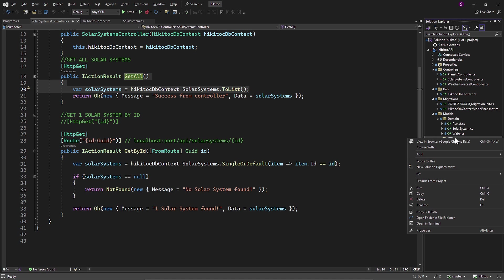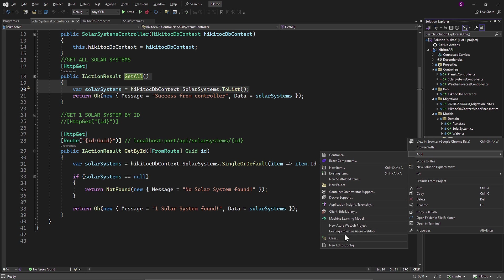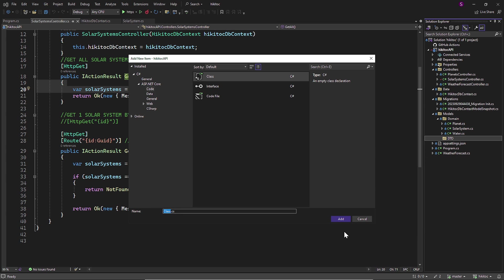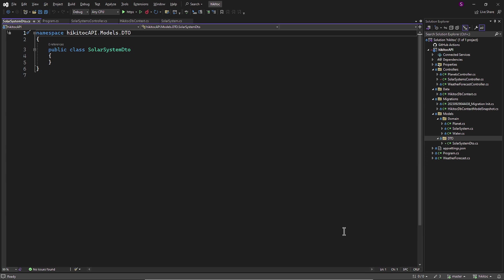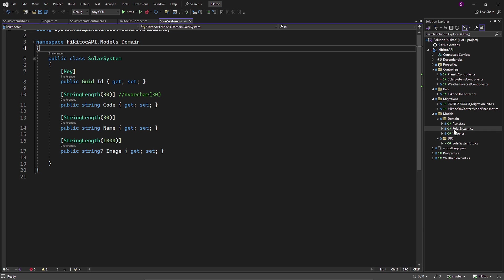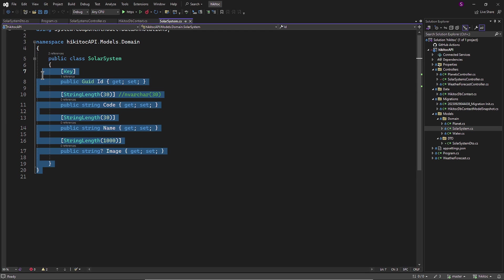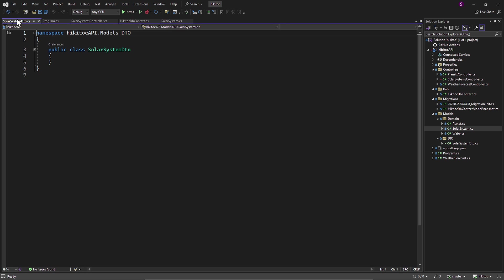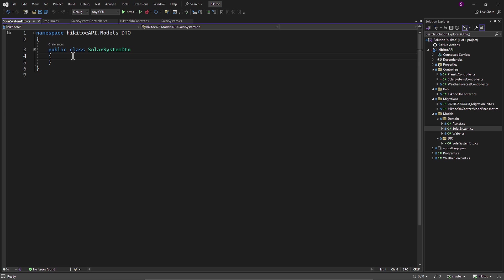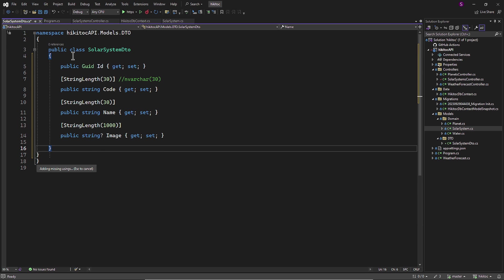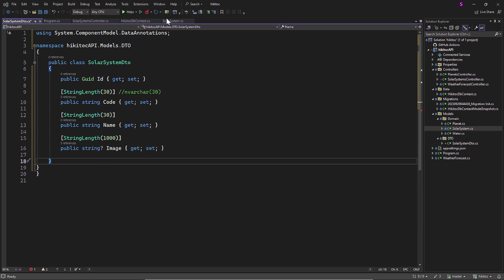Let's create a class and name it SolarSystemDTO. This DTO class will expose one or more properties from the Model class. Since this data is not sensitive, we will be sending the entire dataset from this model via the DTO class. So, let's proceed by copying and pasting all the properties into the DTO class.